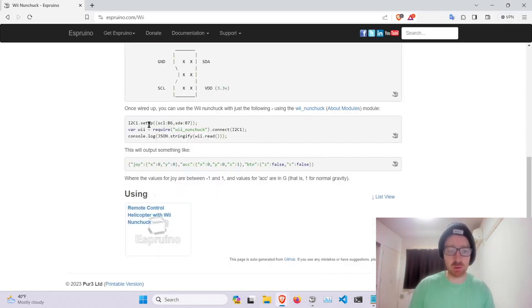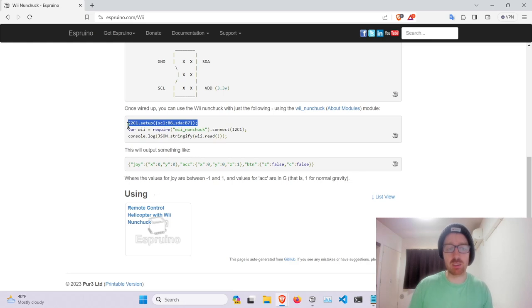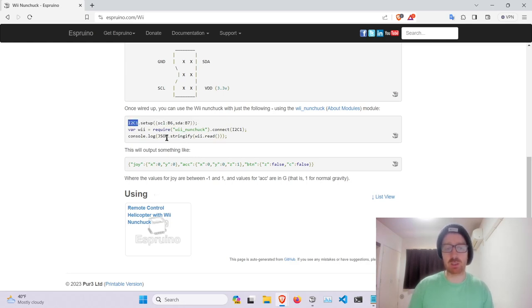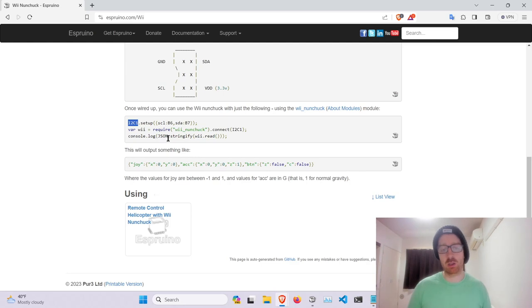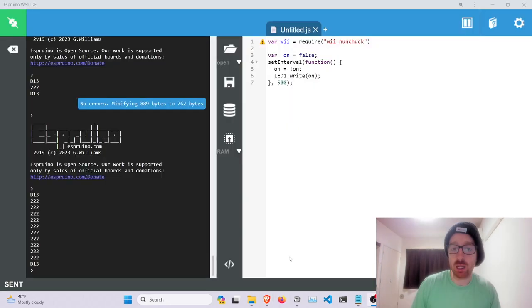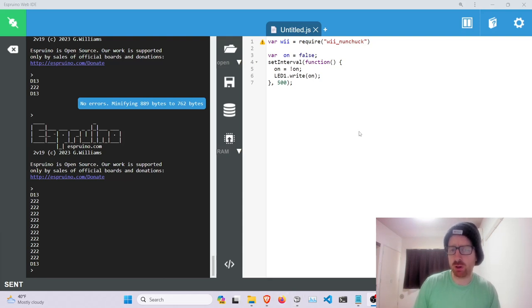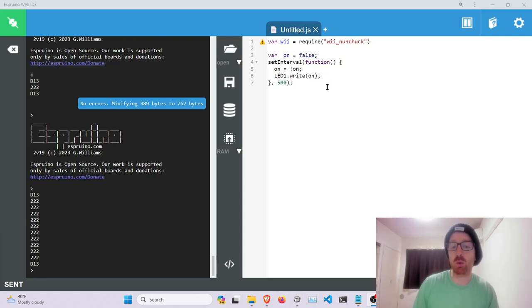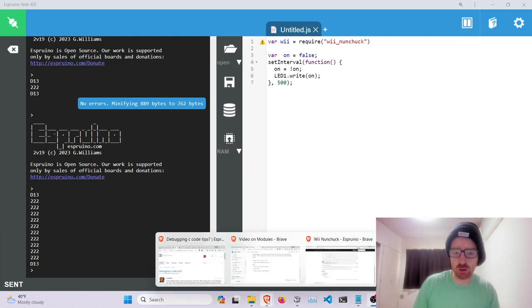So if you go back to this example, they have this I²C setup call. So this I²C is its own module, but that is pre-loaded with Espruino, so you don't have to worry about that. Now using these modules is usually fairly straightforward because usually they only require one specific function.